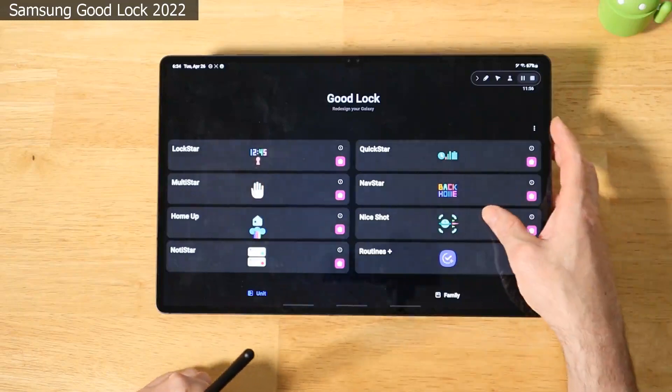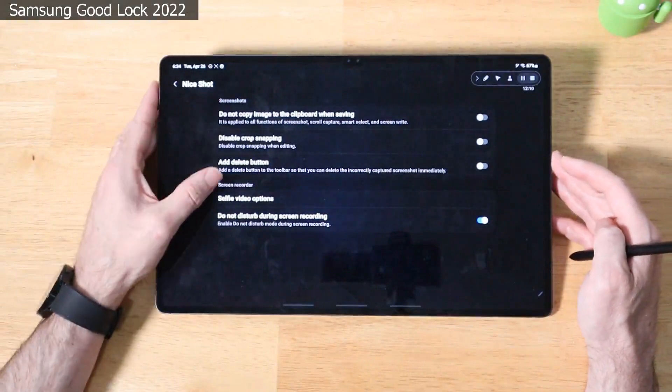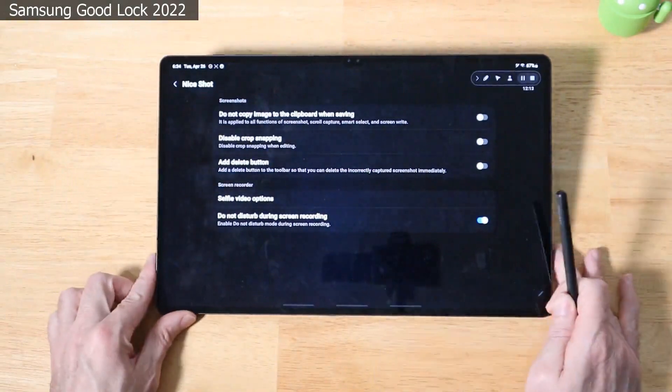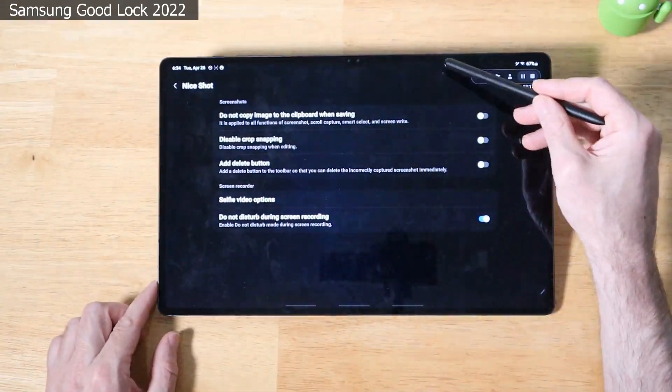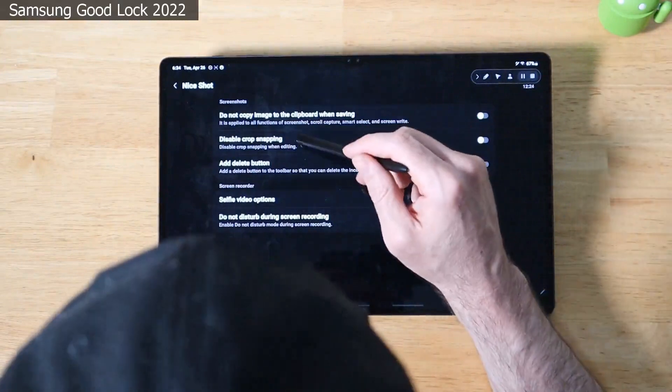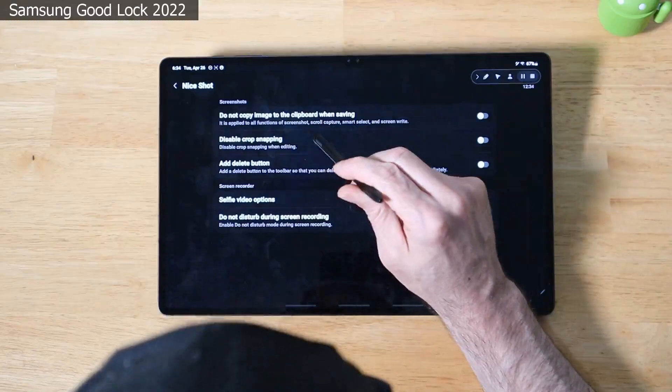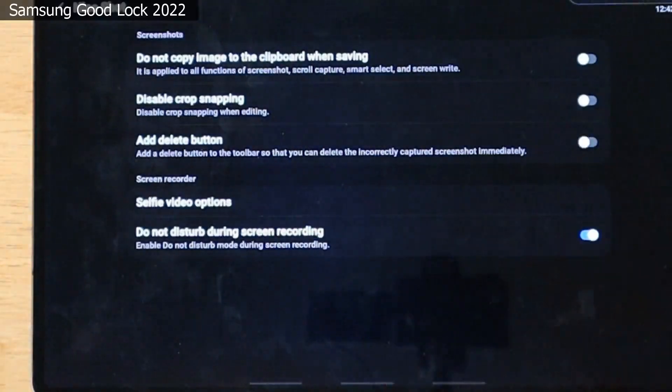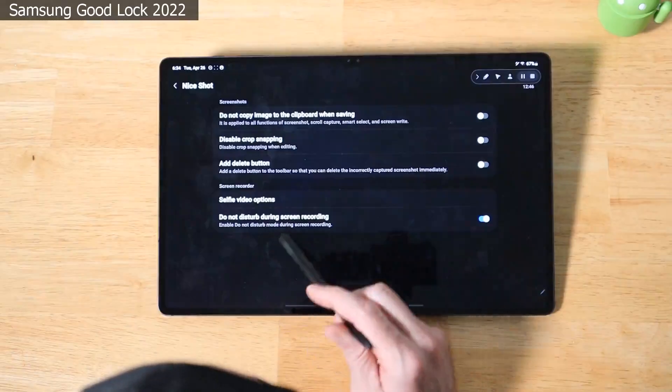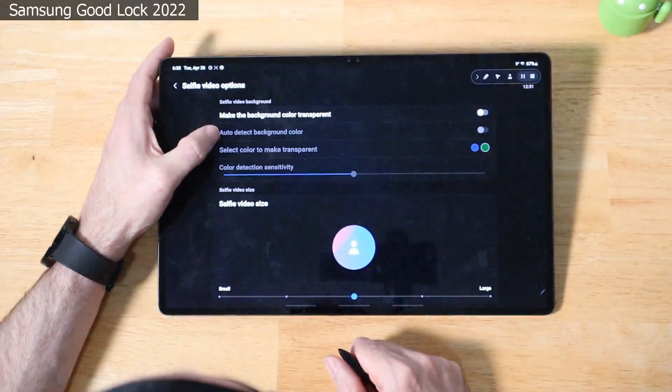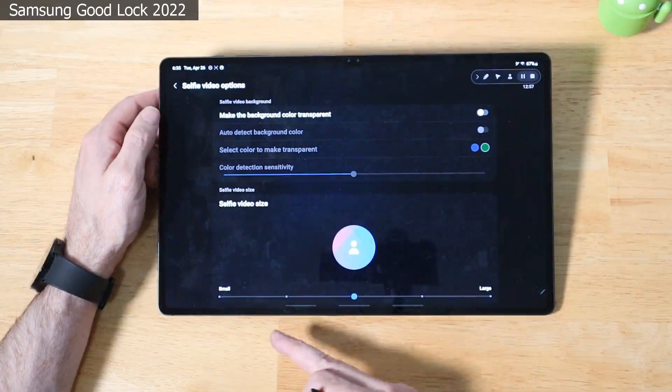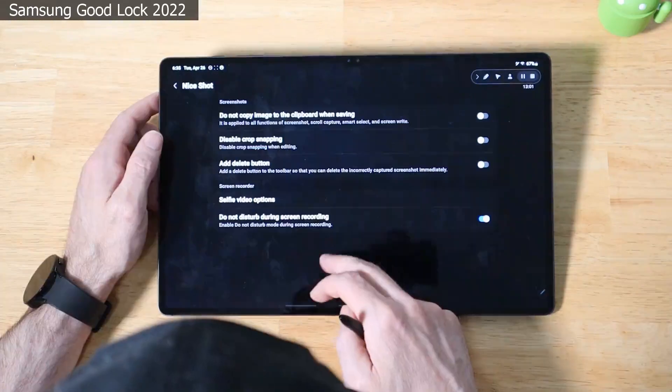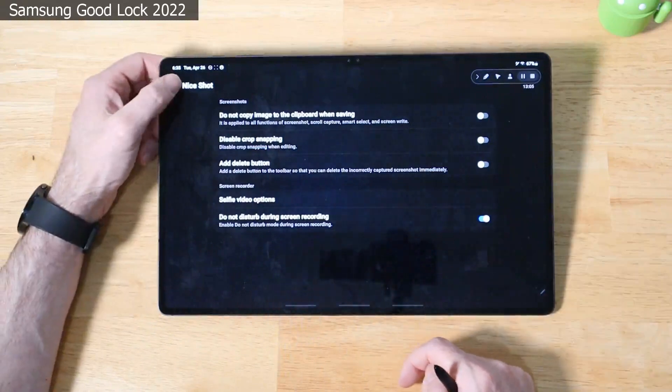Next up, we have NiceShot. So NiceShot allows you to customize your screenshots and your screen recorder experience. You'll see I have one of the options on already, and that is do not disturb during screen recording, which is very nice, which means I won't have all these notifications while I'm doing the screen recording with you guys. Working from the top, we do not copy image to the clipboard when saving. Disable crop stamping. Add a delete button to your screenshots so you can quickly delete them on the fly instead of having to go into your gallery to do it. Selfie video options. Make the background color transparent. You can add some other effects here once you do, and you can also limit the selfie video size. You can see here it's medium. You can set it to small to large. And like I mentioned earlier, do not disturb during screen recording. I have that on right now.